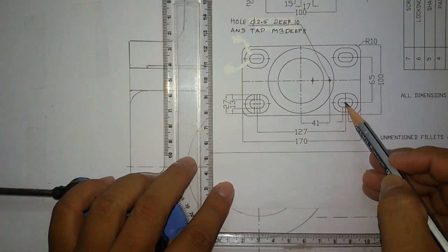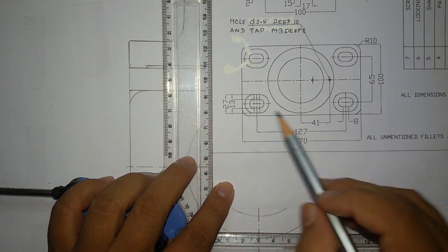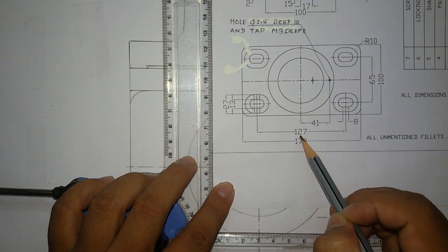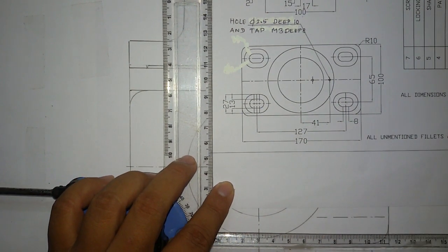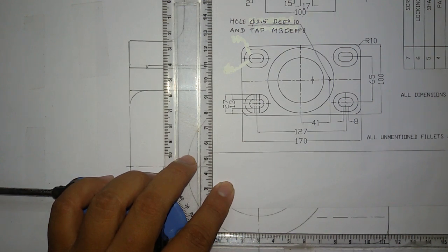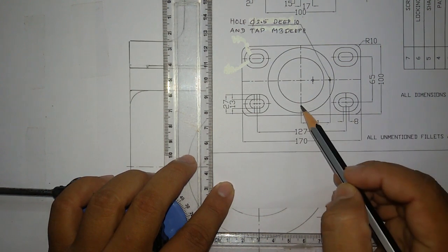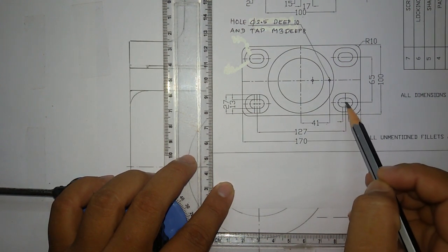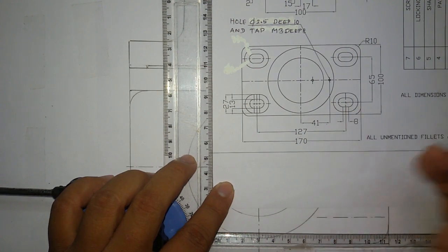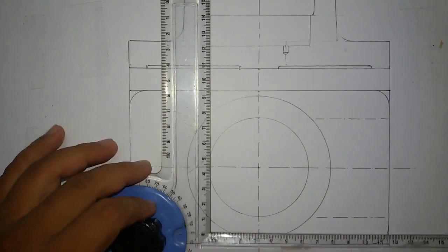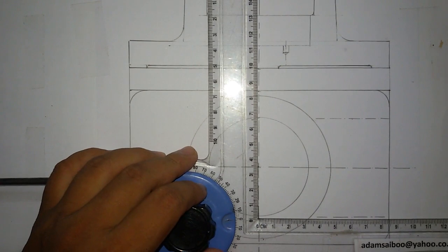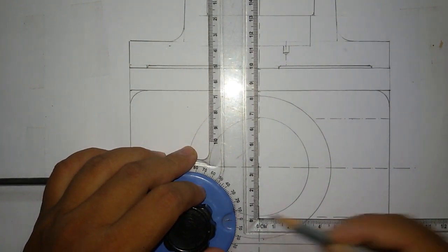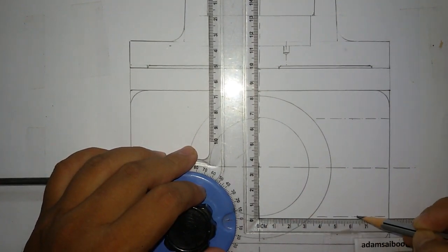Also the distance between this center point was given 127mm, so half of 127 is 63.5. Then from this center line, this point will be a distance of 63.5, so you mark 63.5.